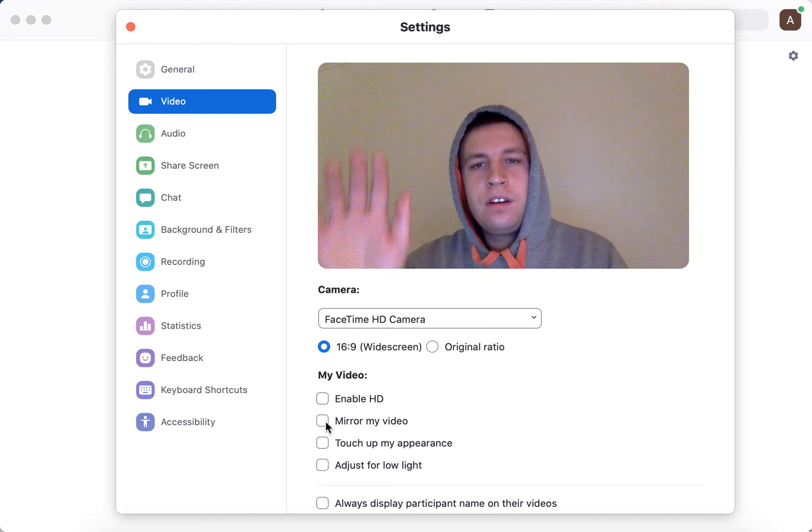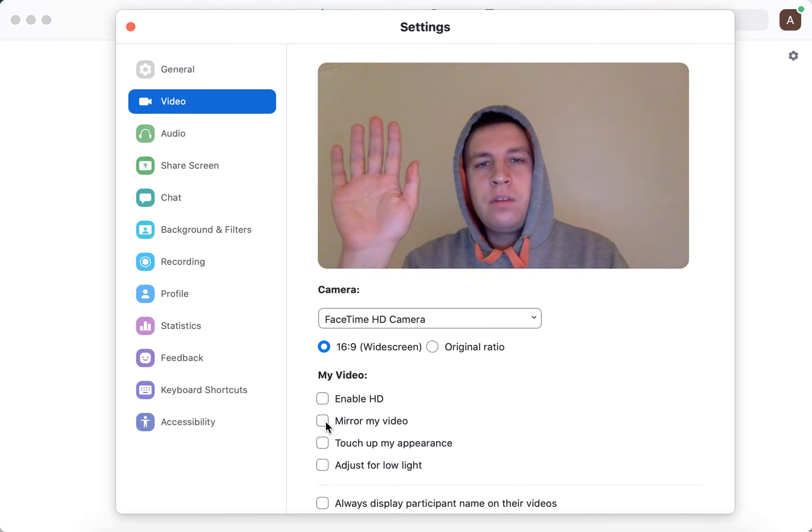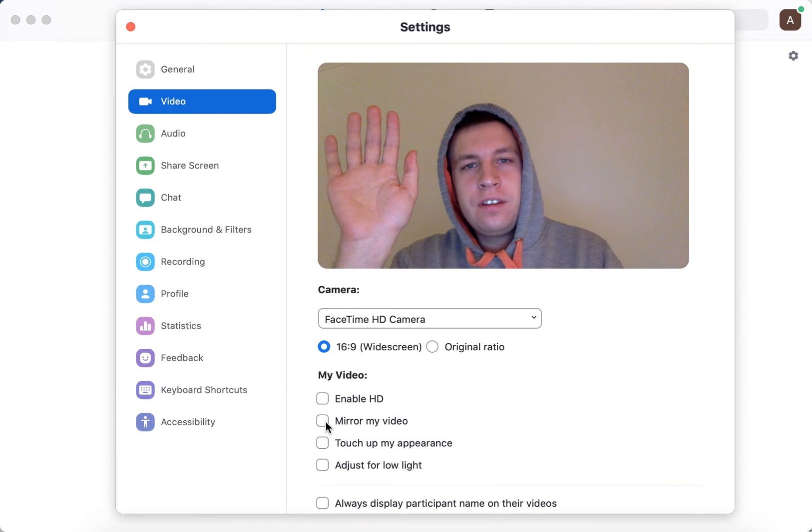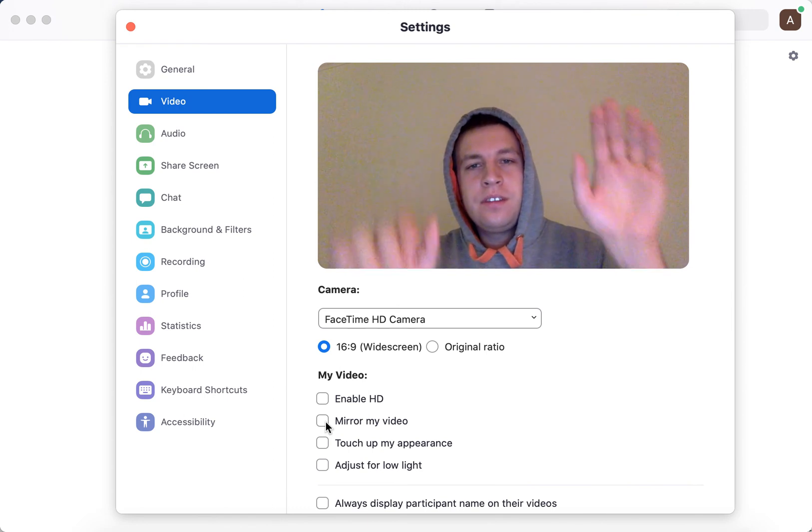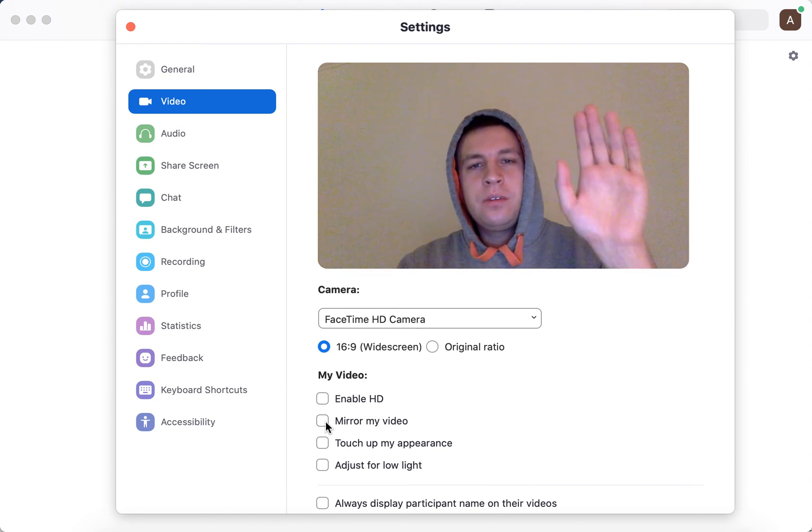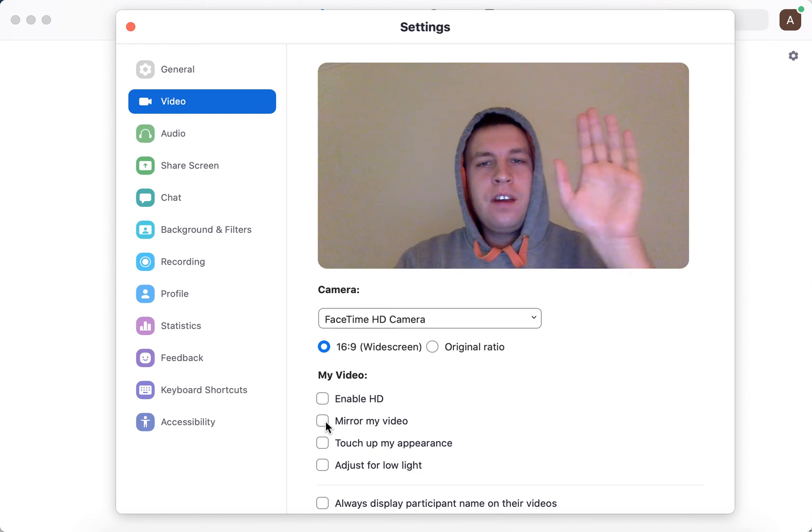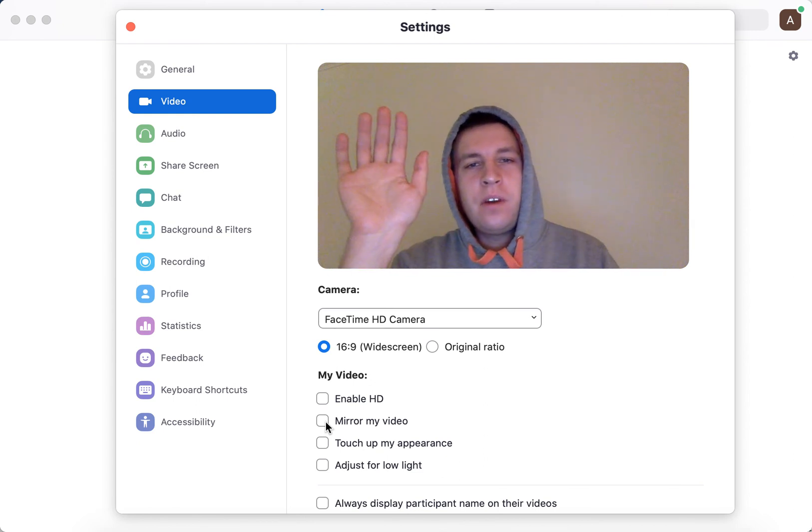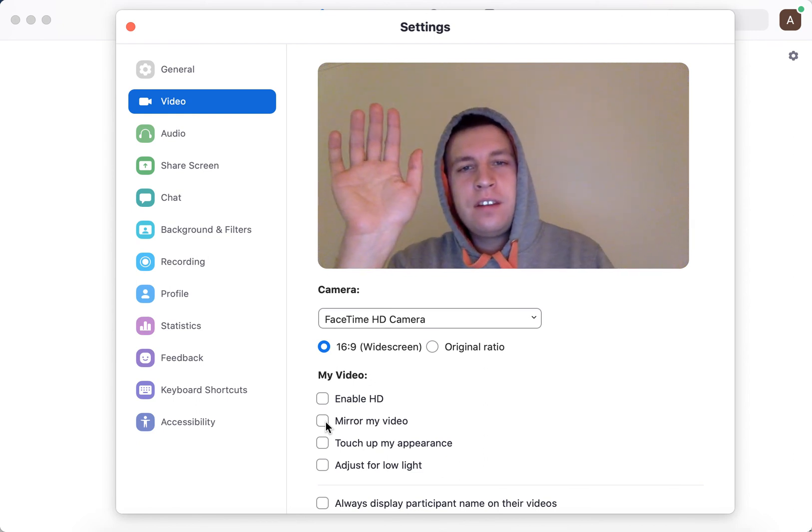But here I will show my right hand and it's inverted. So this is my left hand and my left hand is kind of on the right side and my right hand is on the left side.